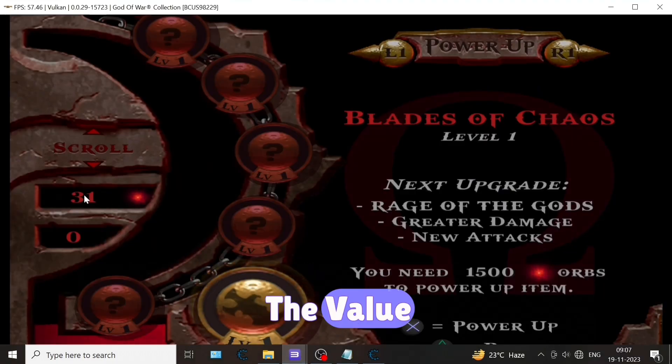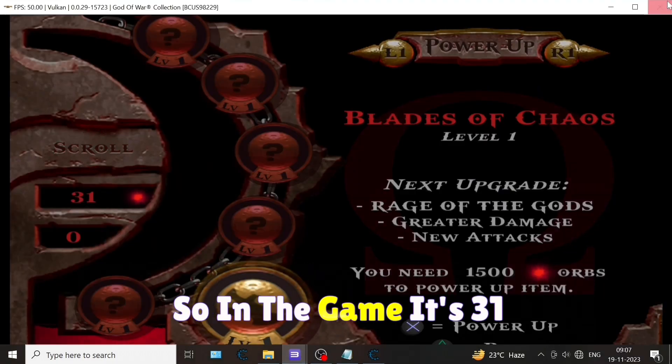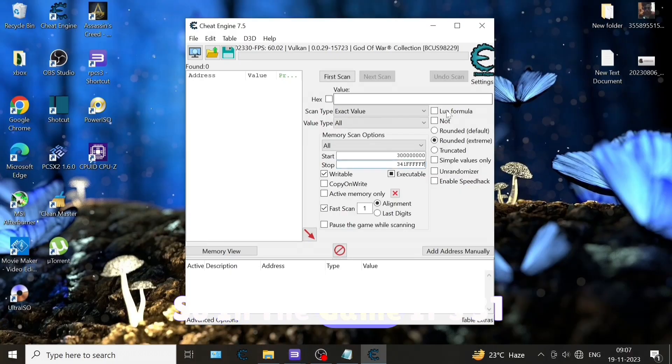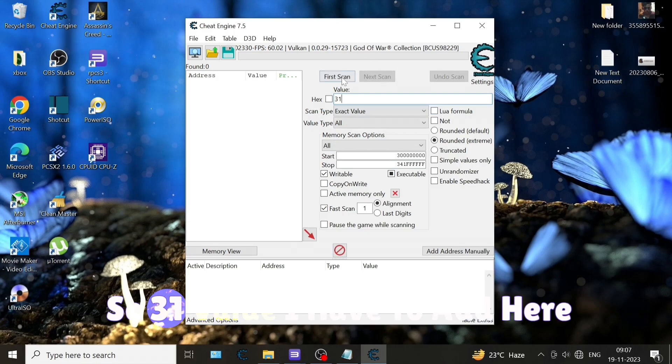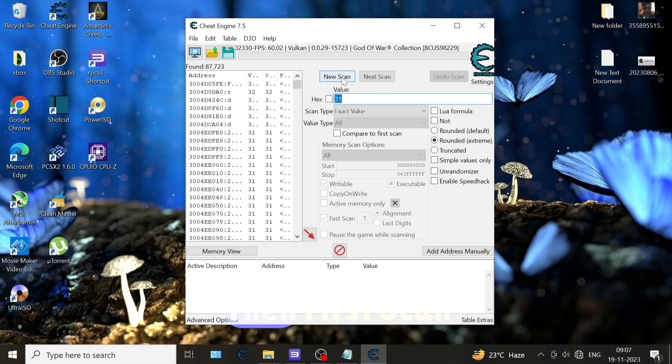Now we have to just enter the value. In the game it's 31, so I have to add 31 value here, then first scan. You can see the first scan is complete.